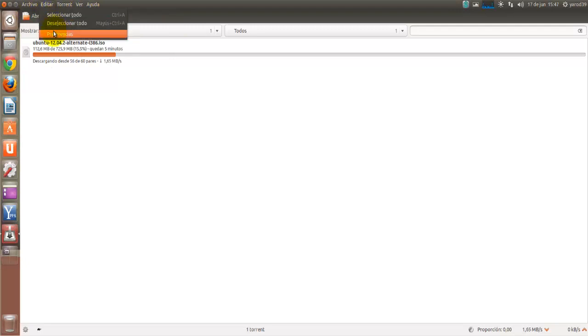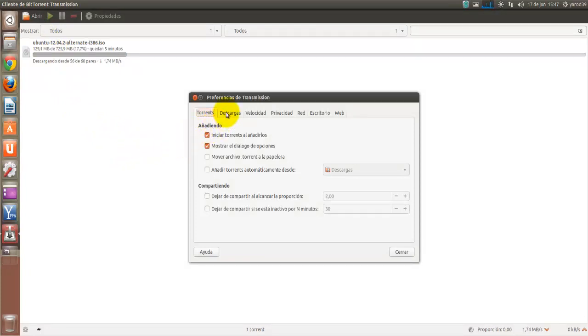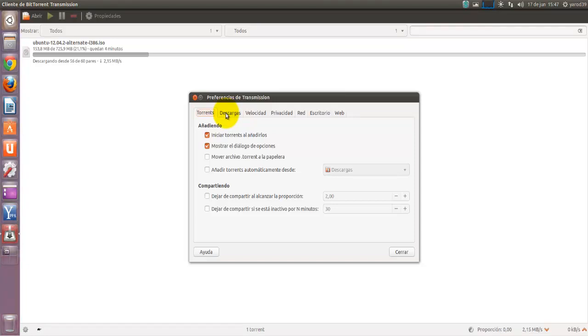Vamos a editar preferencias. Hay gente que configura ciertos parámetros para optimizar la descarga, pero no os llevéis a engaño. La velocidad de descarga de los torrents depende de dos cosas. Básicamente, de la salud del torrent, es decir, que haya muchas semillas, que es el término técnico.